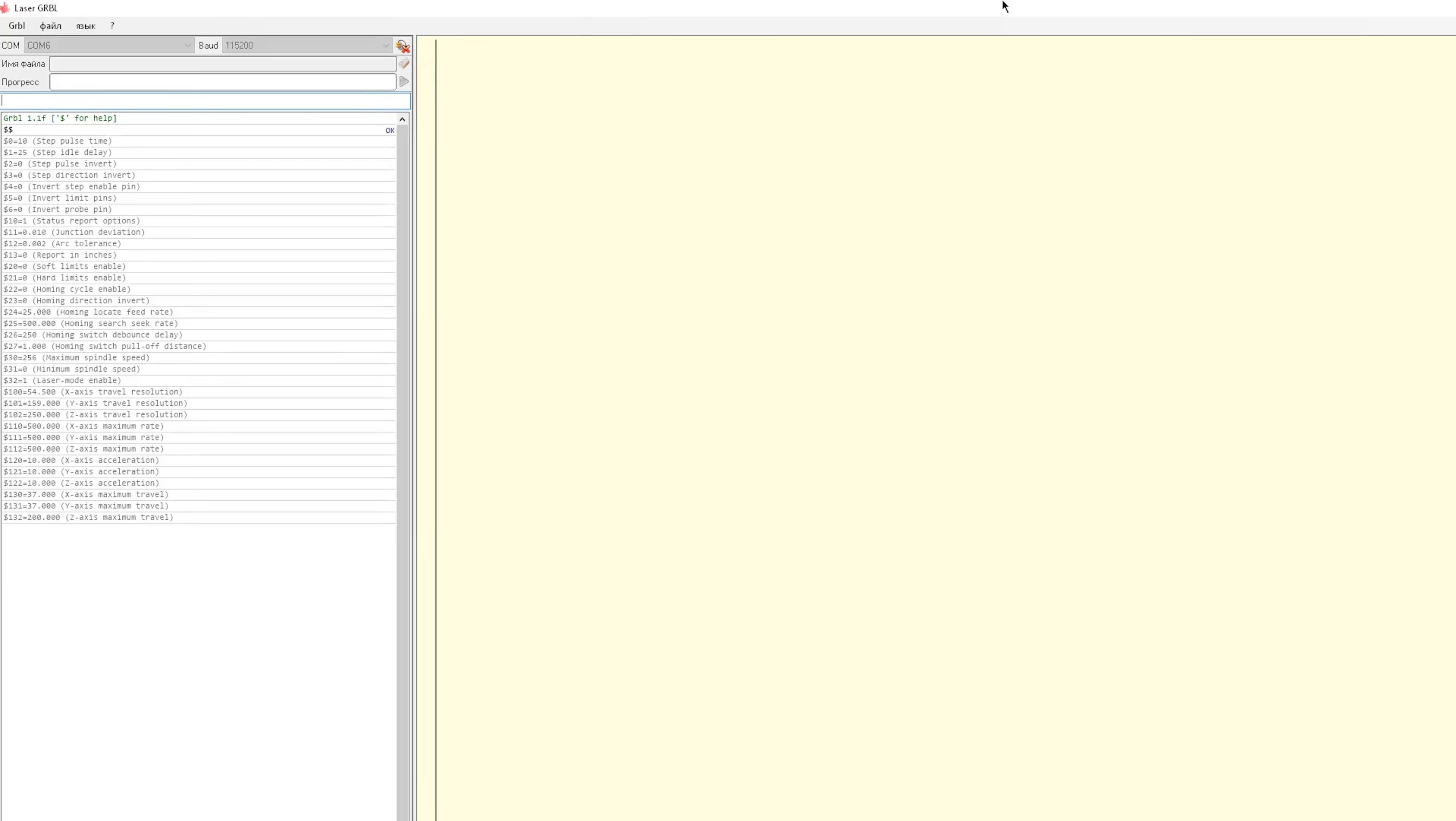Next step is program setup. Connect and send two dollar signs. You get a list of parameters that are stored in memory of Arduino. We're interested in line number 30, maximum laser PWM. When you set this value you get 5V on D11 Arduino pin. You can leave this parameter as it is, but I changed it to 256. This is done by sending such a command.